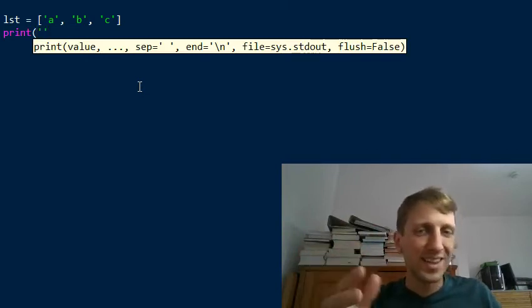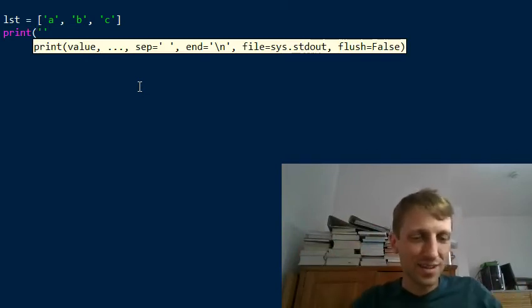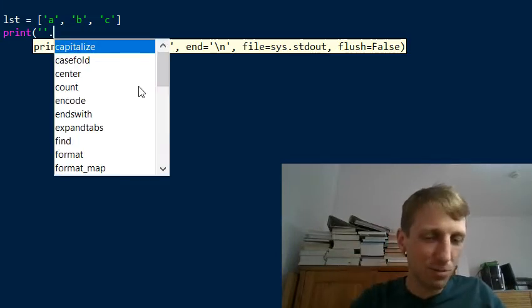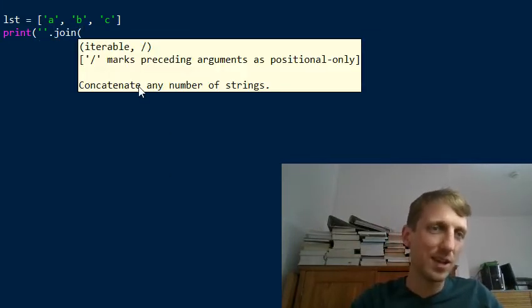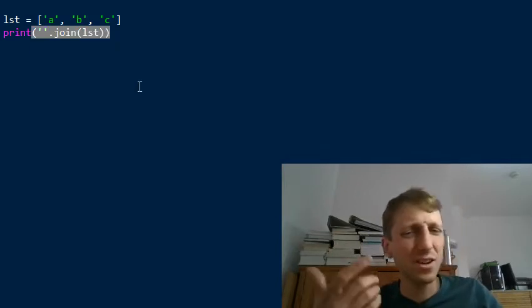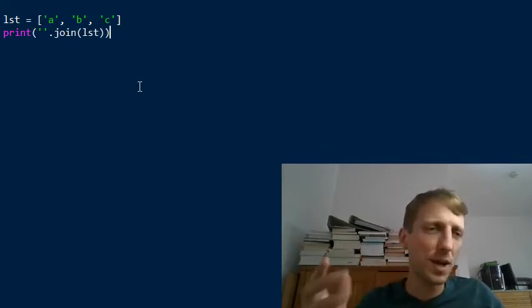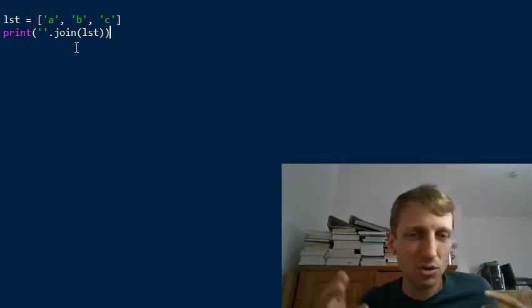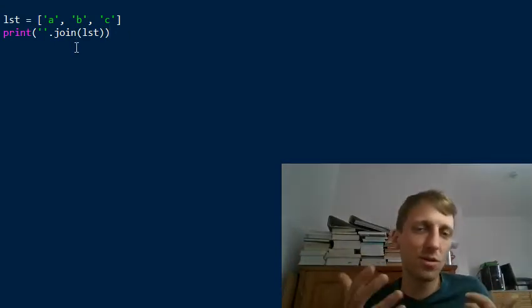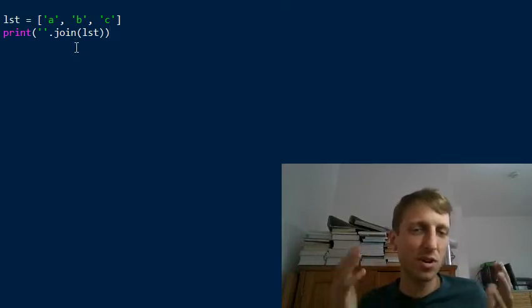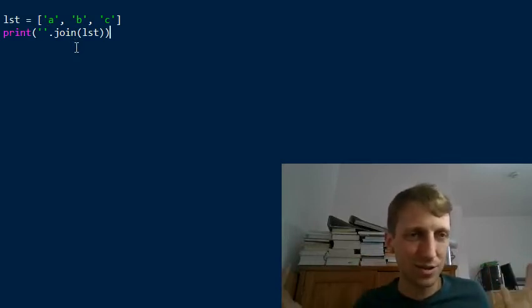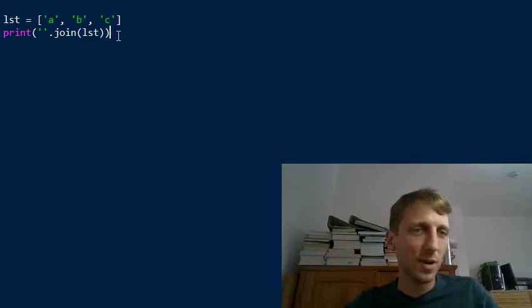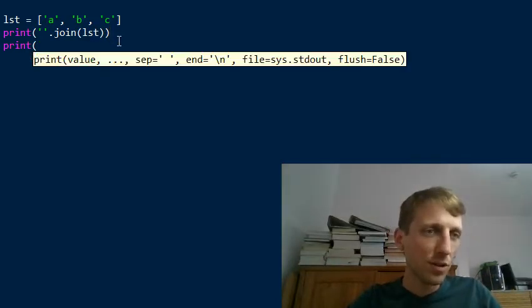You use the delimiter string — in this case the empty string — as the string on which you call the join function, and then you pass the iterable. It's kind of counterintuitive: you have a list and you want to join it, so intuitively you'd call list.join and pass the delimiter string.